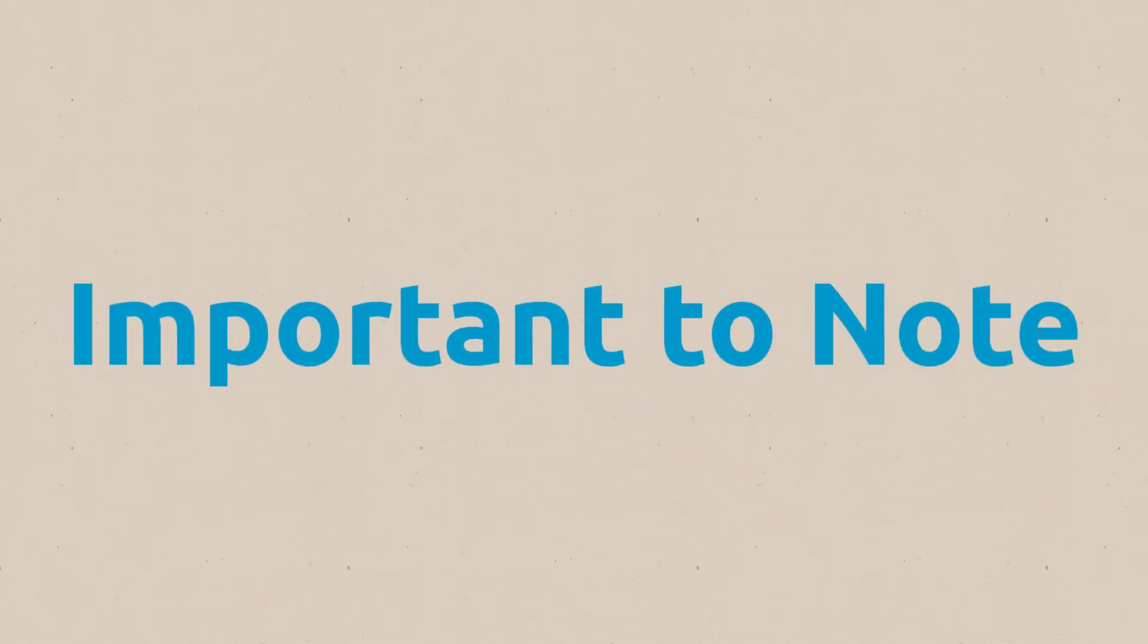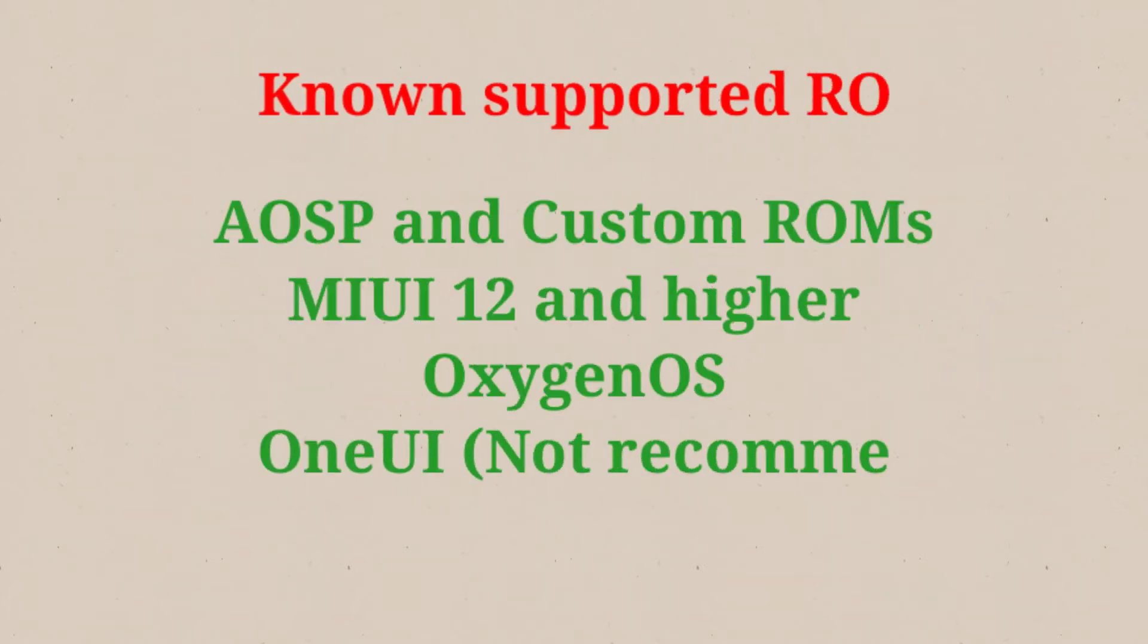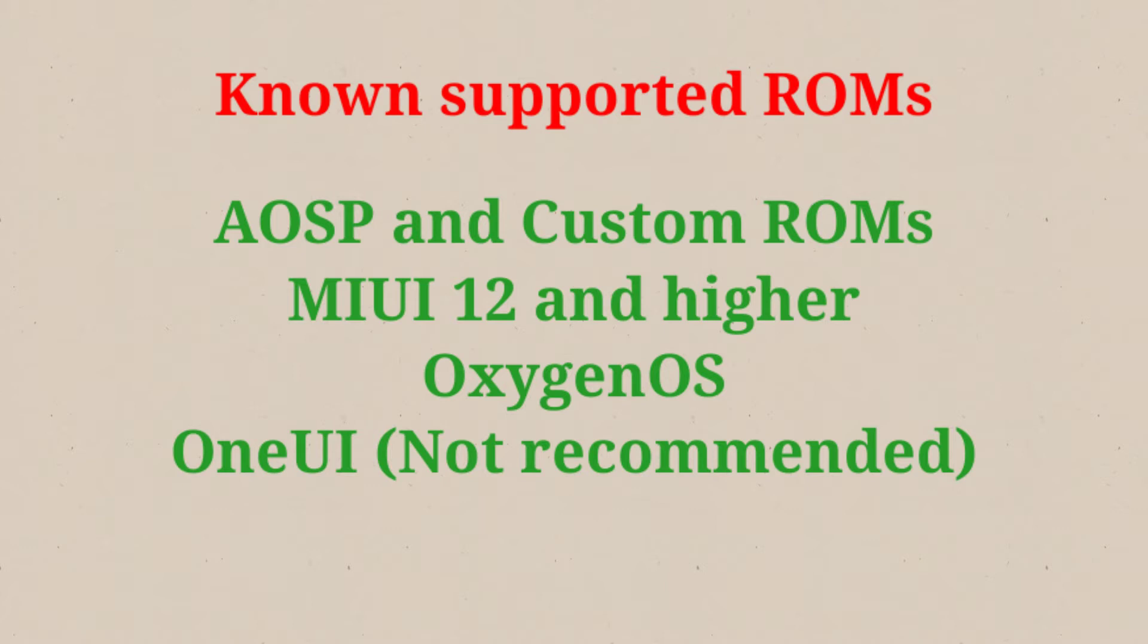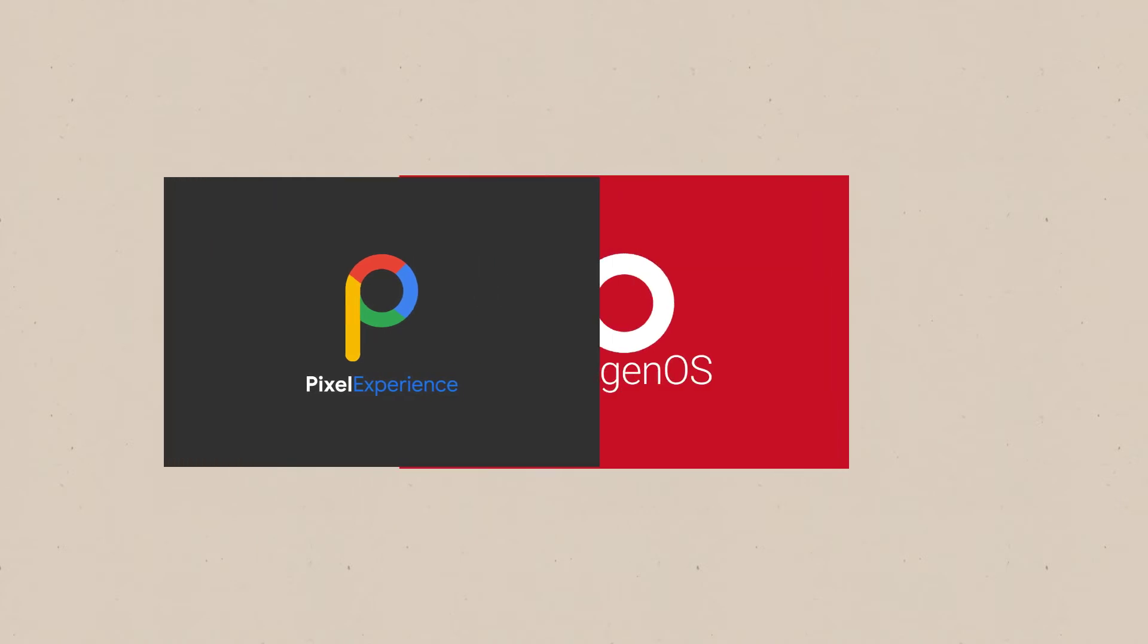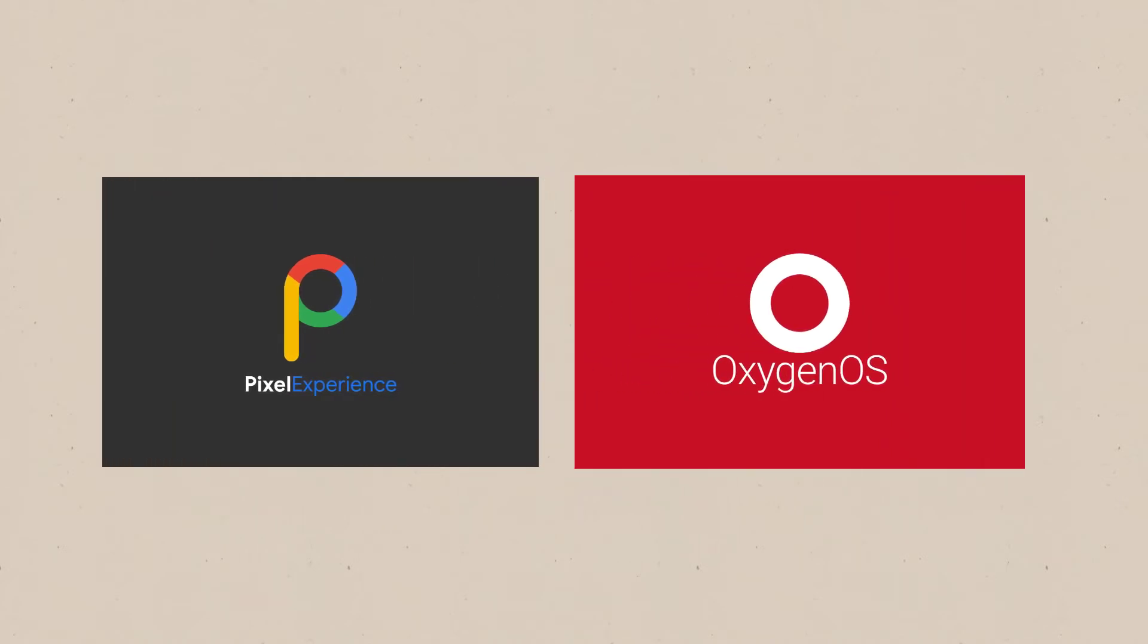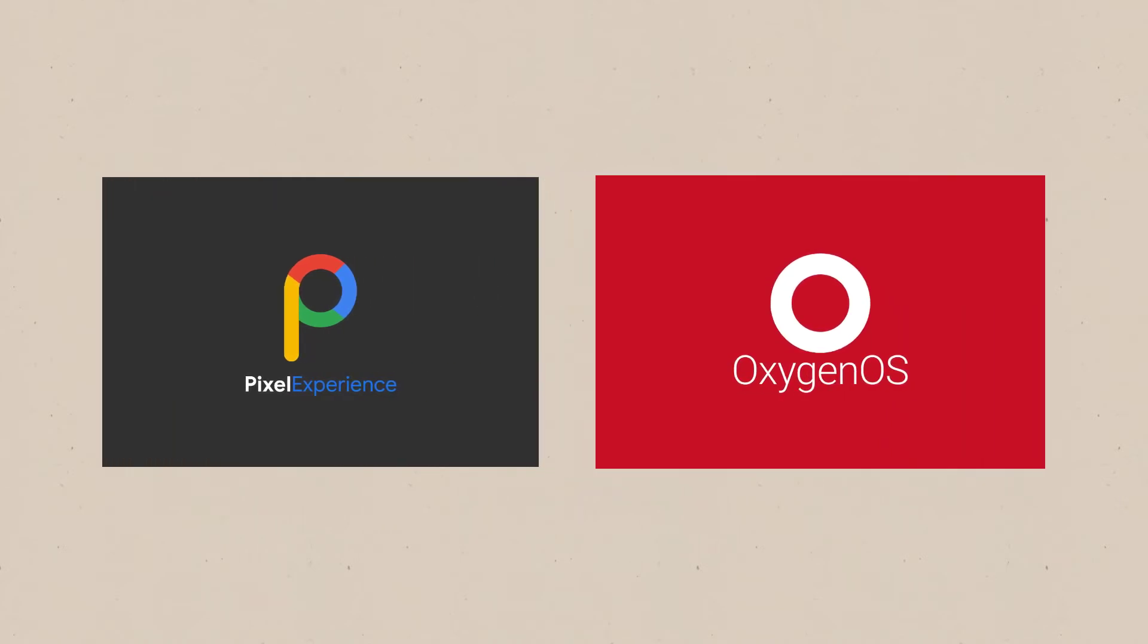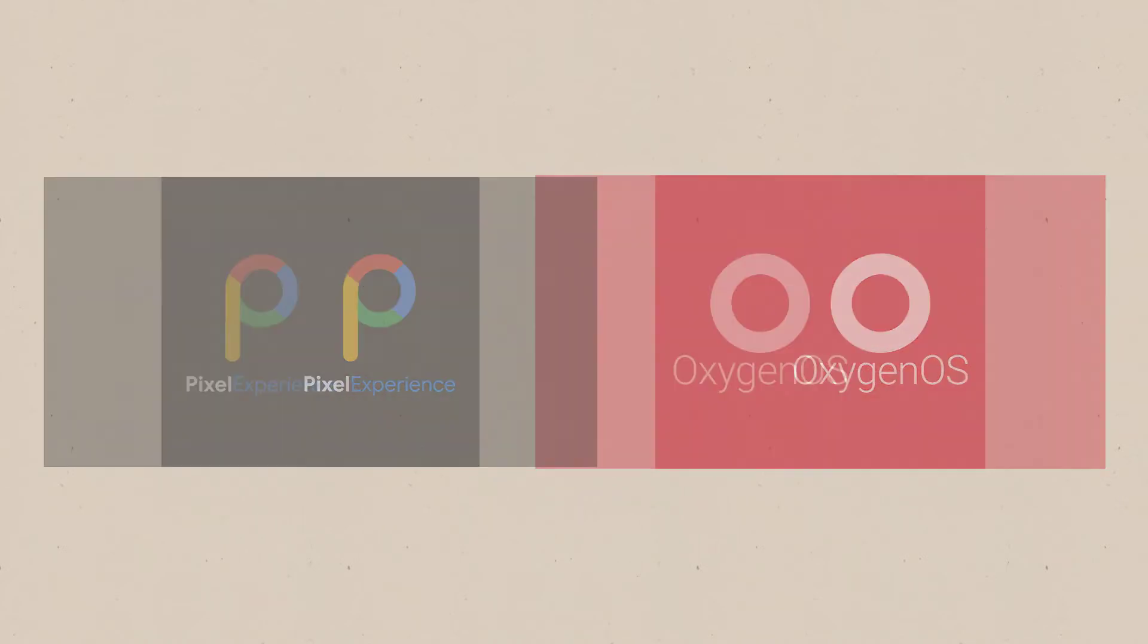And here are the things you should know before you install this module on your device. First, you must have one of these ROMs in your device. Otherwise, this module doesn't work. And if you are a Pixel user or OxygenOS user, you need to be aware of these issues.